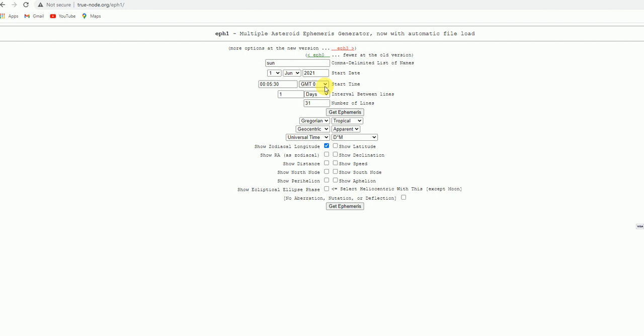GMT you keep it as zero. Now how many days you want. That means I want weekly means I have to put seven days, so I will get seven days ephemeris details, that is planetary degrees. Suppose whatever you want you keep it. So now I kept one. How many days you want, I started from first June. Suppose I want 31 days, thousand days, how many days you want you can kept here. So 31 days.